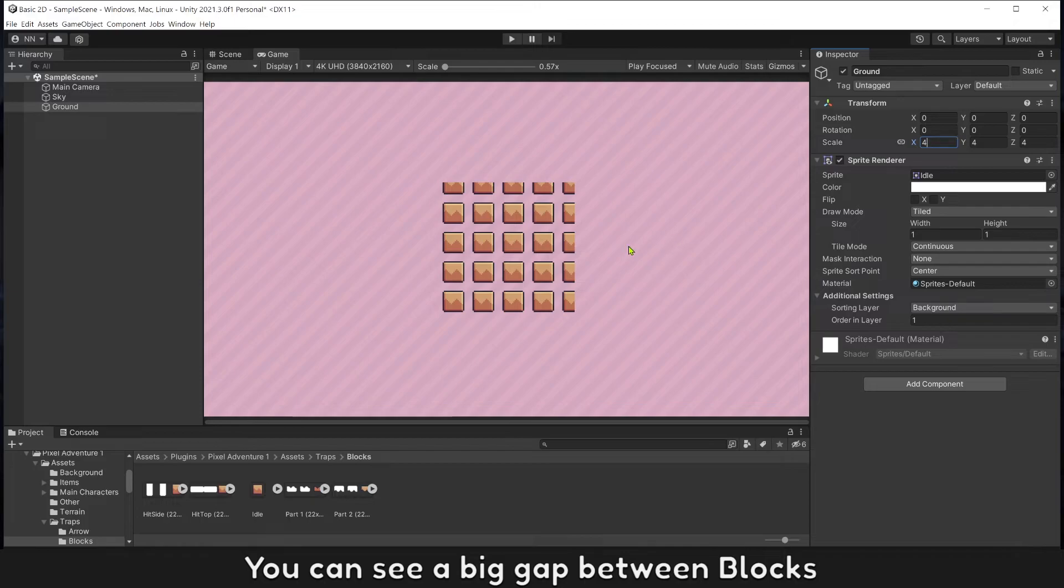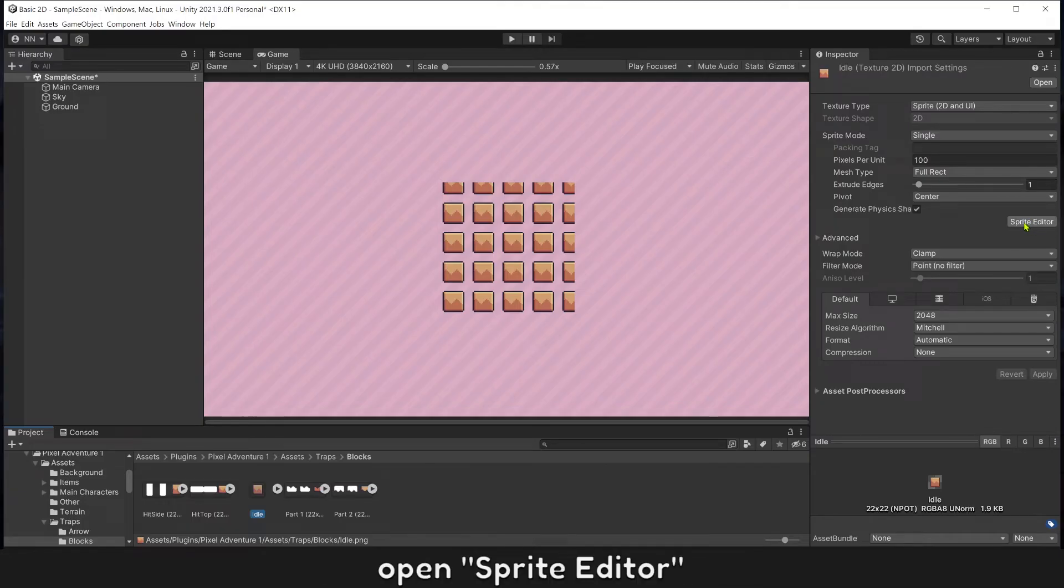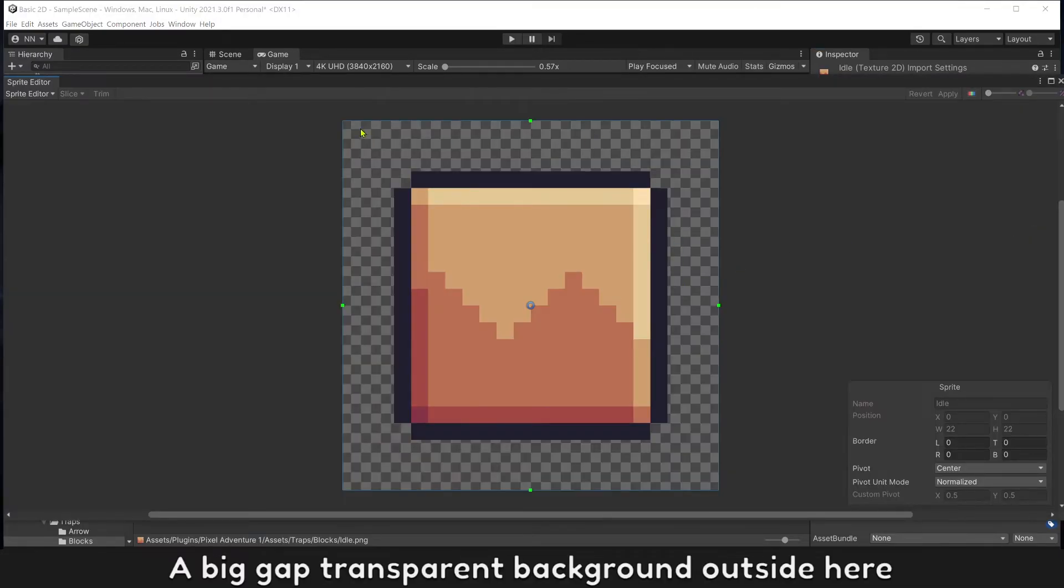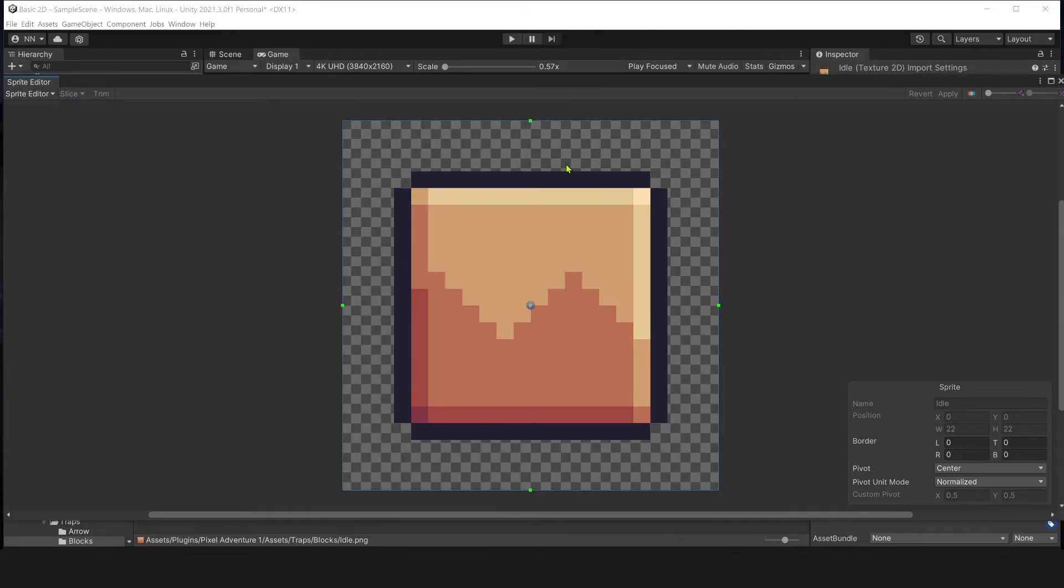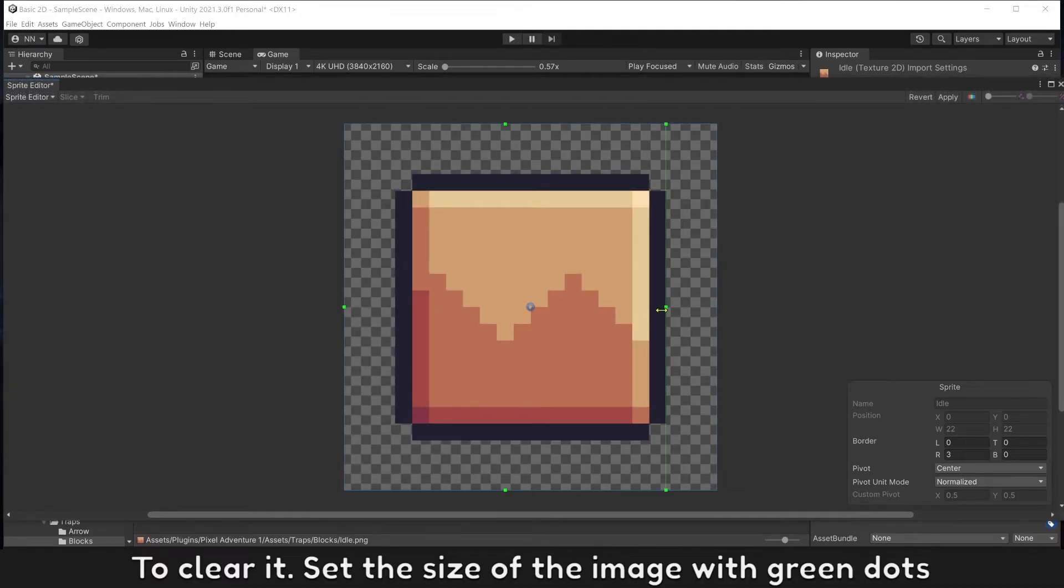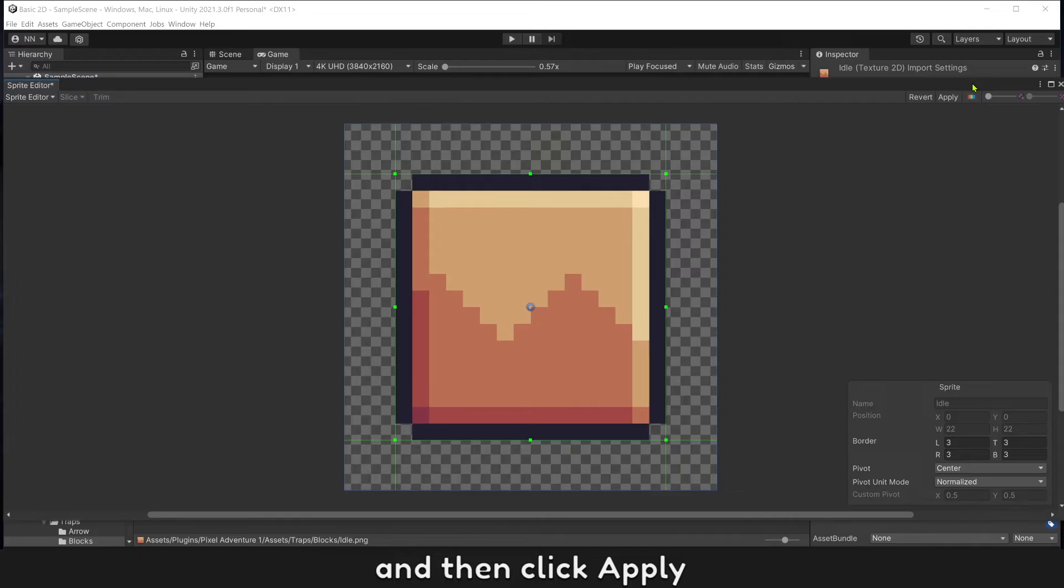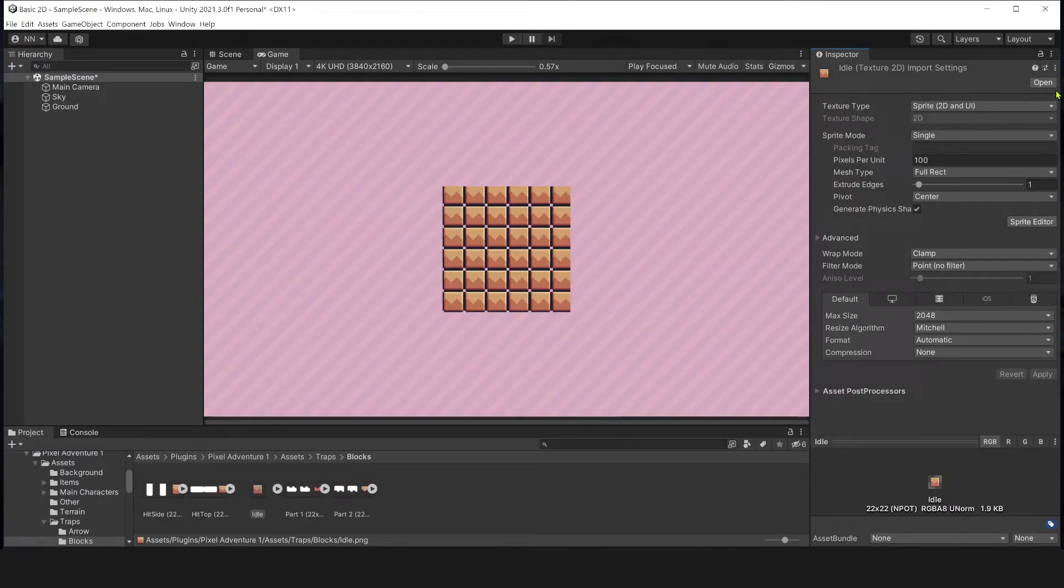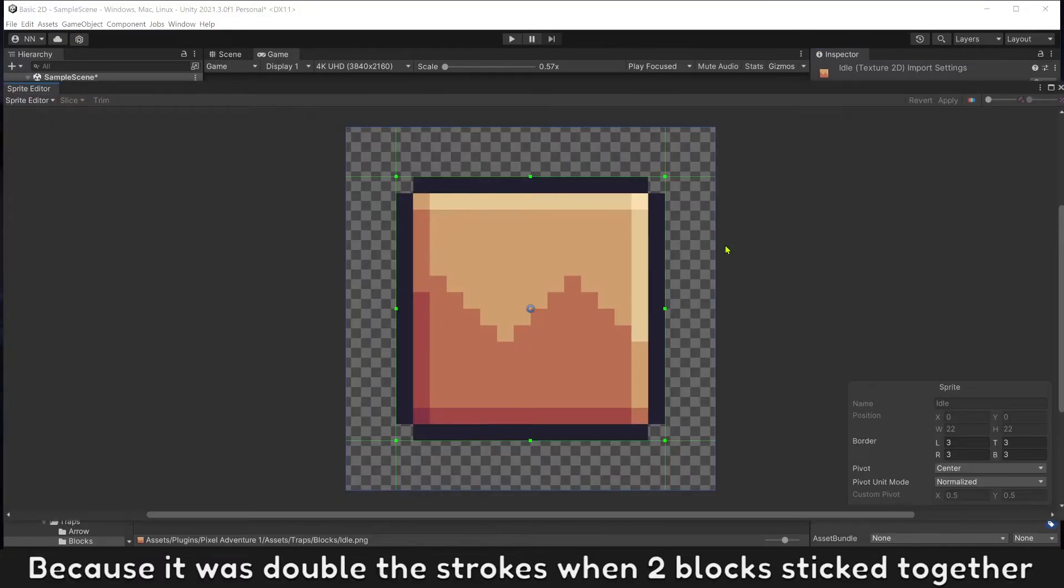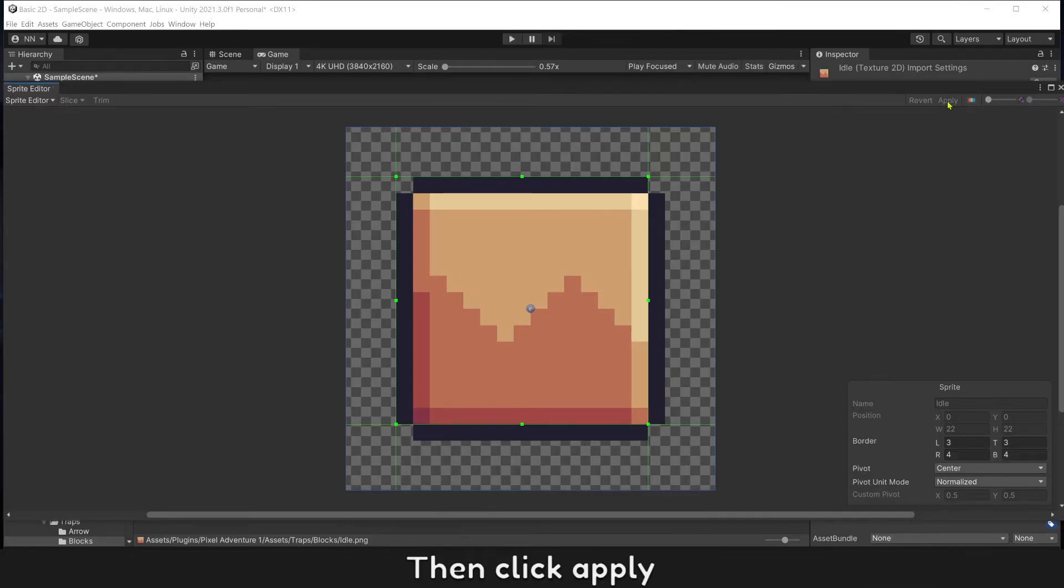You can see a big gap between blocks. To fix this, click on the image, open Sprite Editor. There's a big gap of transparent background outside here. To fix it, set the size of the image with green dots. Adjust to fit the block and then click apply. It's a lot better now but the strokes still look so thick because it will show the strokes when two blocks stick together. Clear lines of strokes on each side or it will be good, then click apply.